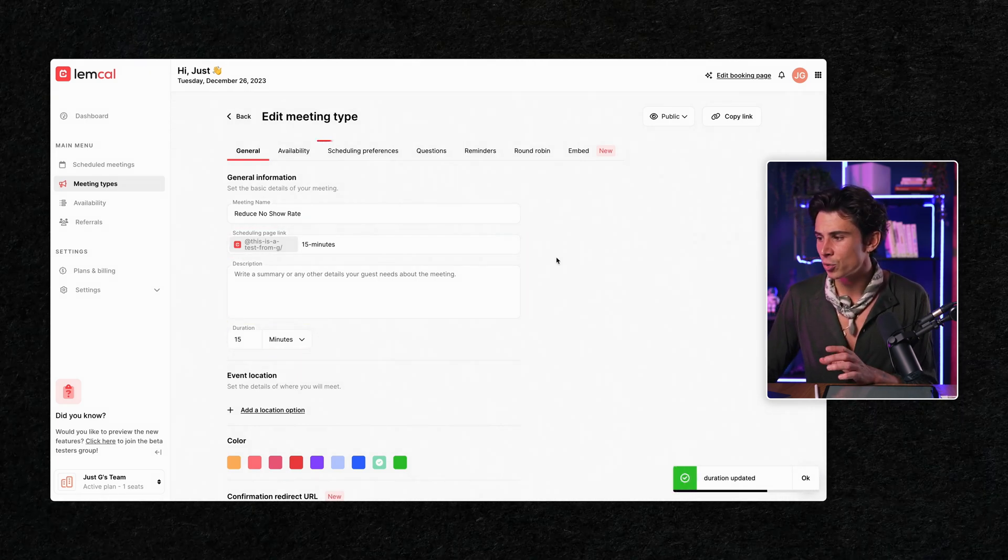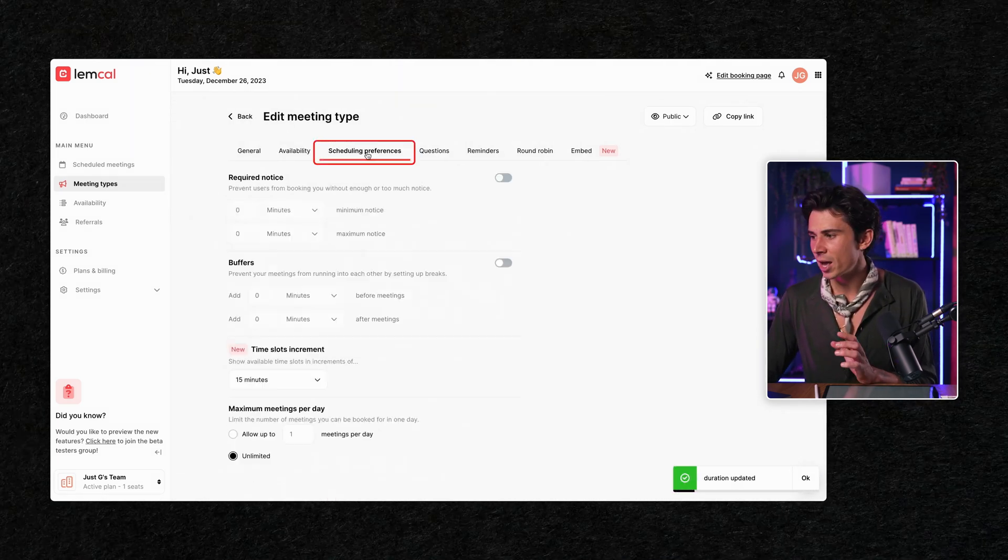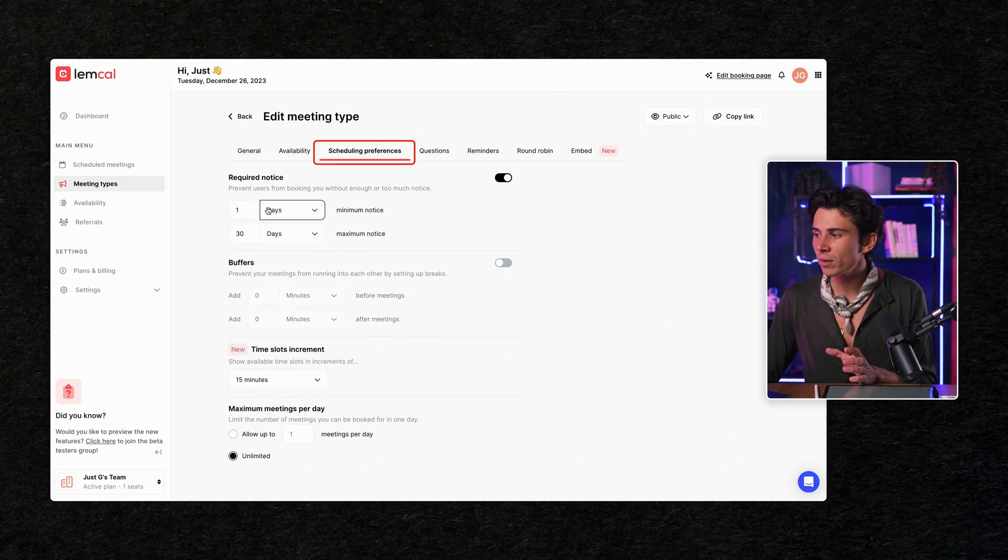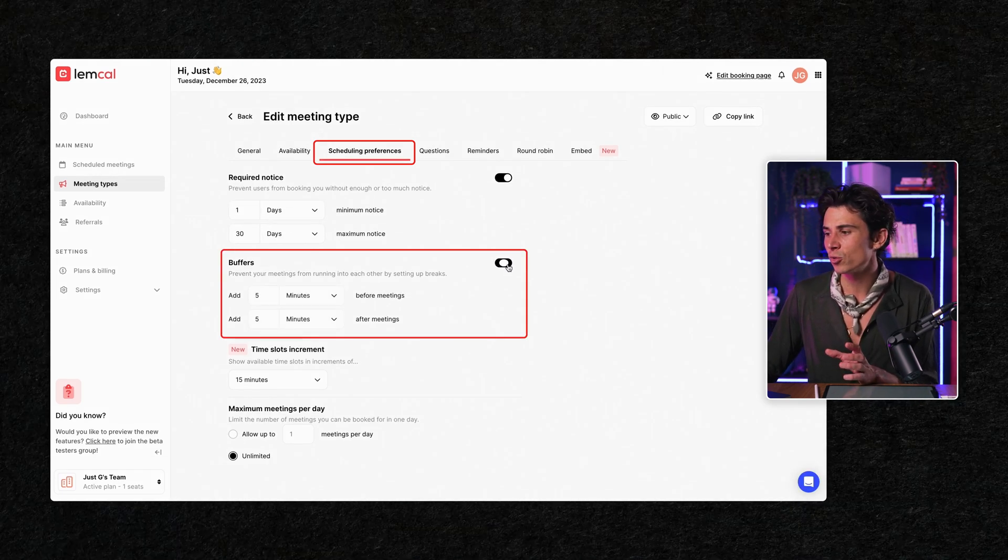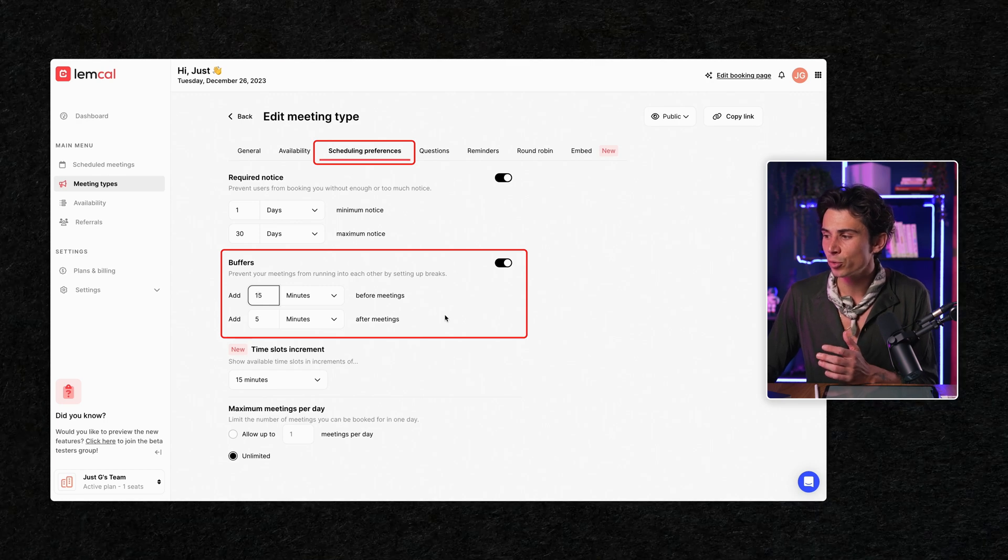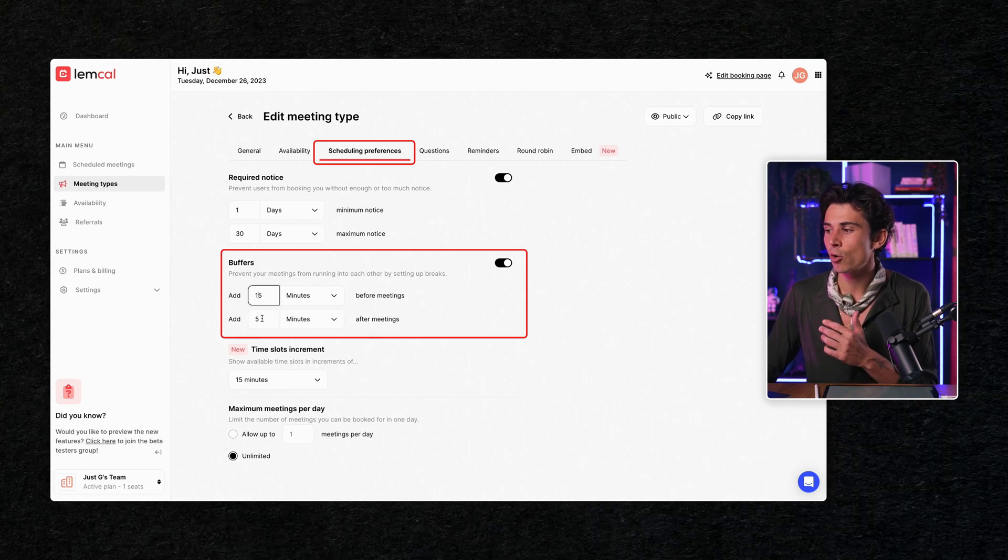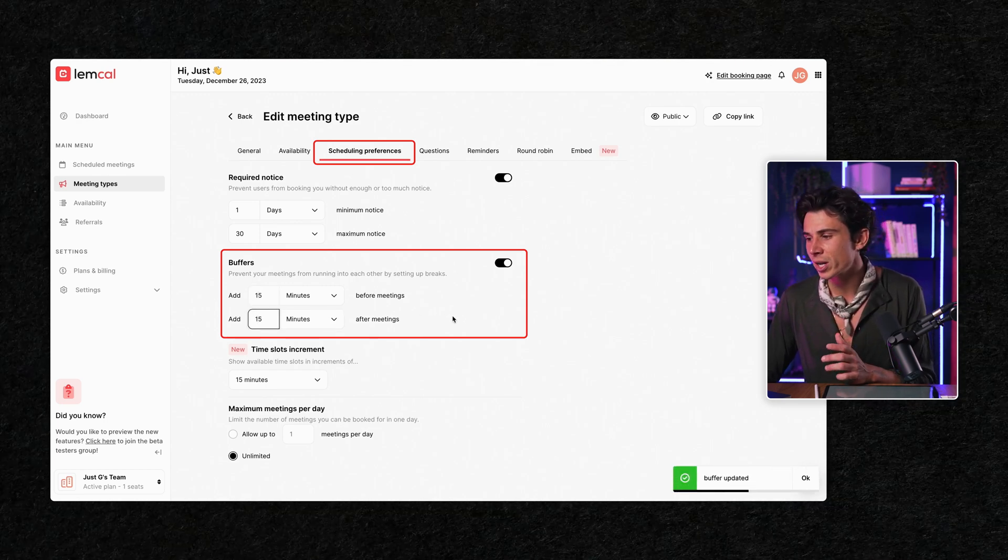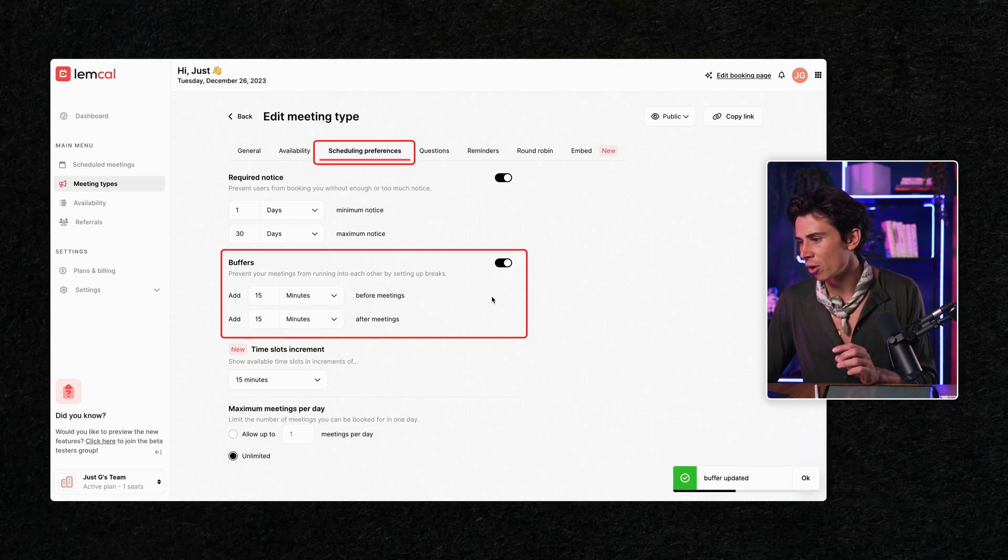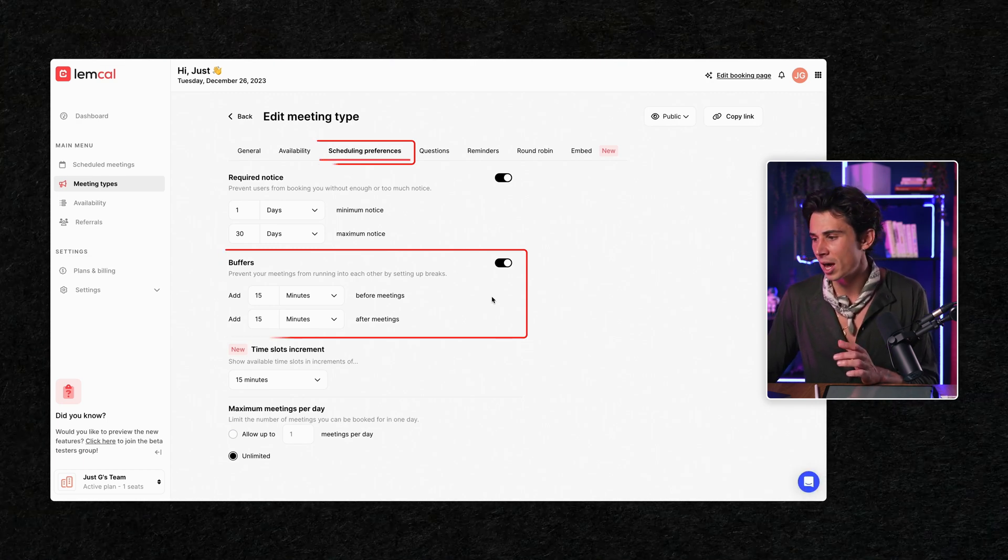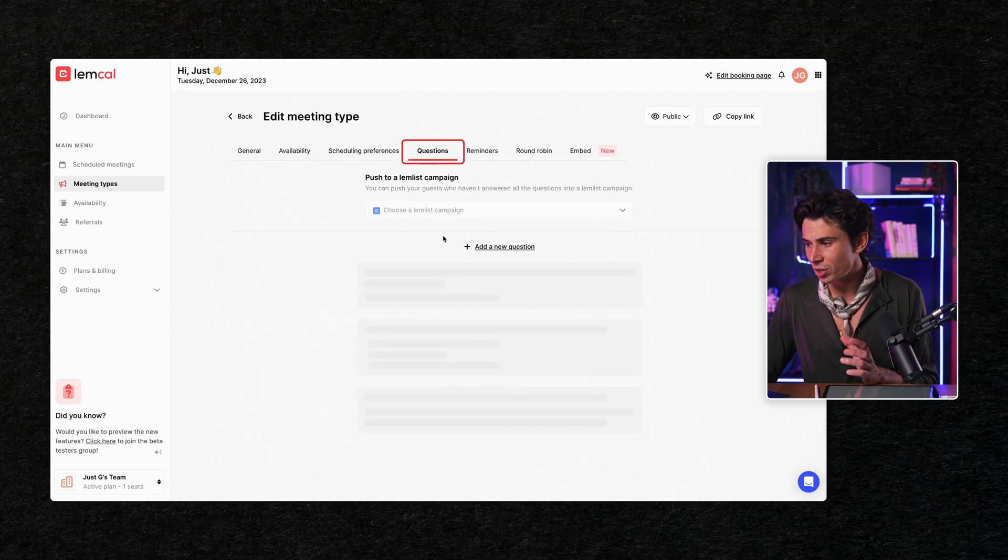Then you're going to set up the duration to only 15 minutes. And from there, you will go to scheduling preferences. And here the idea is that you want to give yourself a bit of time between each meeting. Therefore, people will not be able to book a meeting right after. So what I do is I usually add a little buffer of 15 minutes before and after. And then you go to questions.